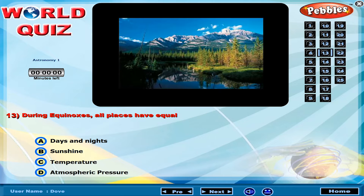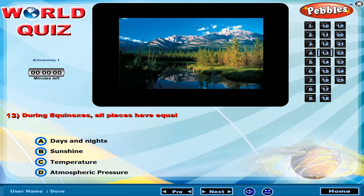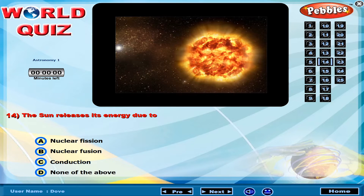During equinoxes, all places have equal day and night. The sun releases its energy due to?